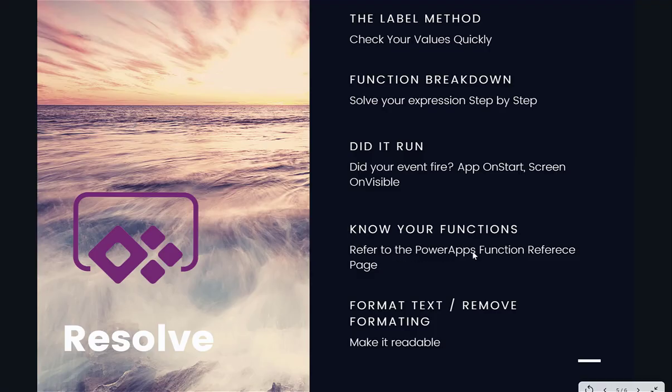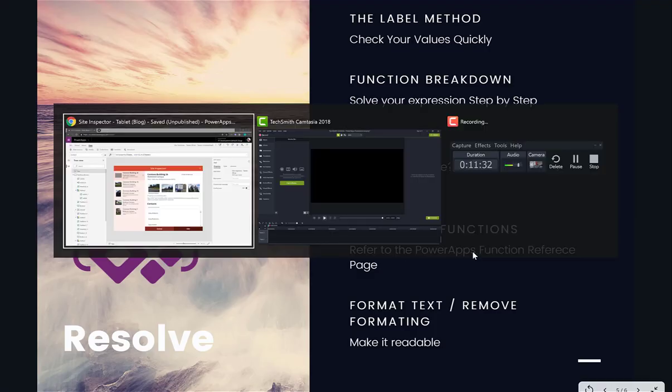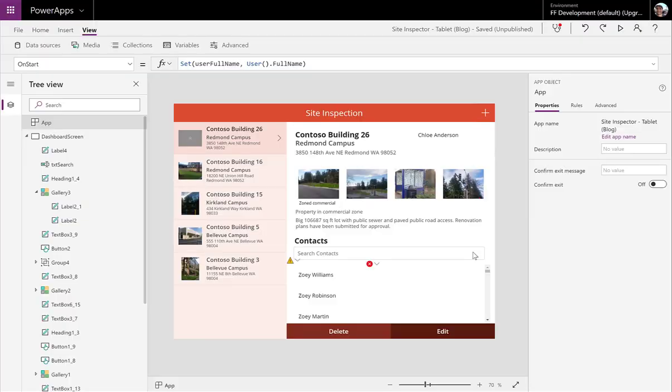Know your functions. So the Power Apps function reference is a great resource. It's available for everyone to look at. And there you'll find full documentation on all the functions. So as you're working with expressions, this is an extremely useful resource. We'll put a link to that in our comments down below.